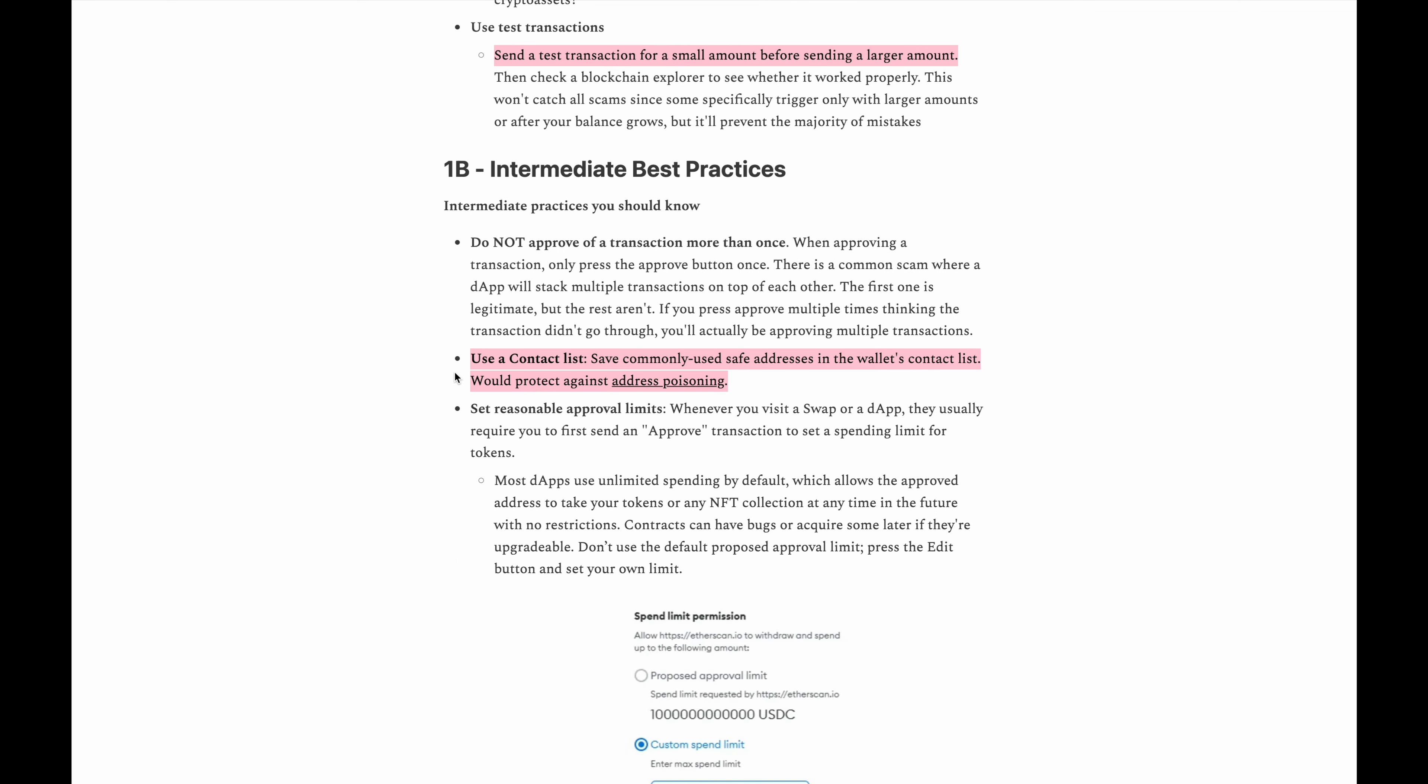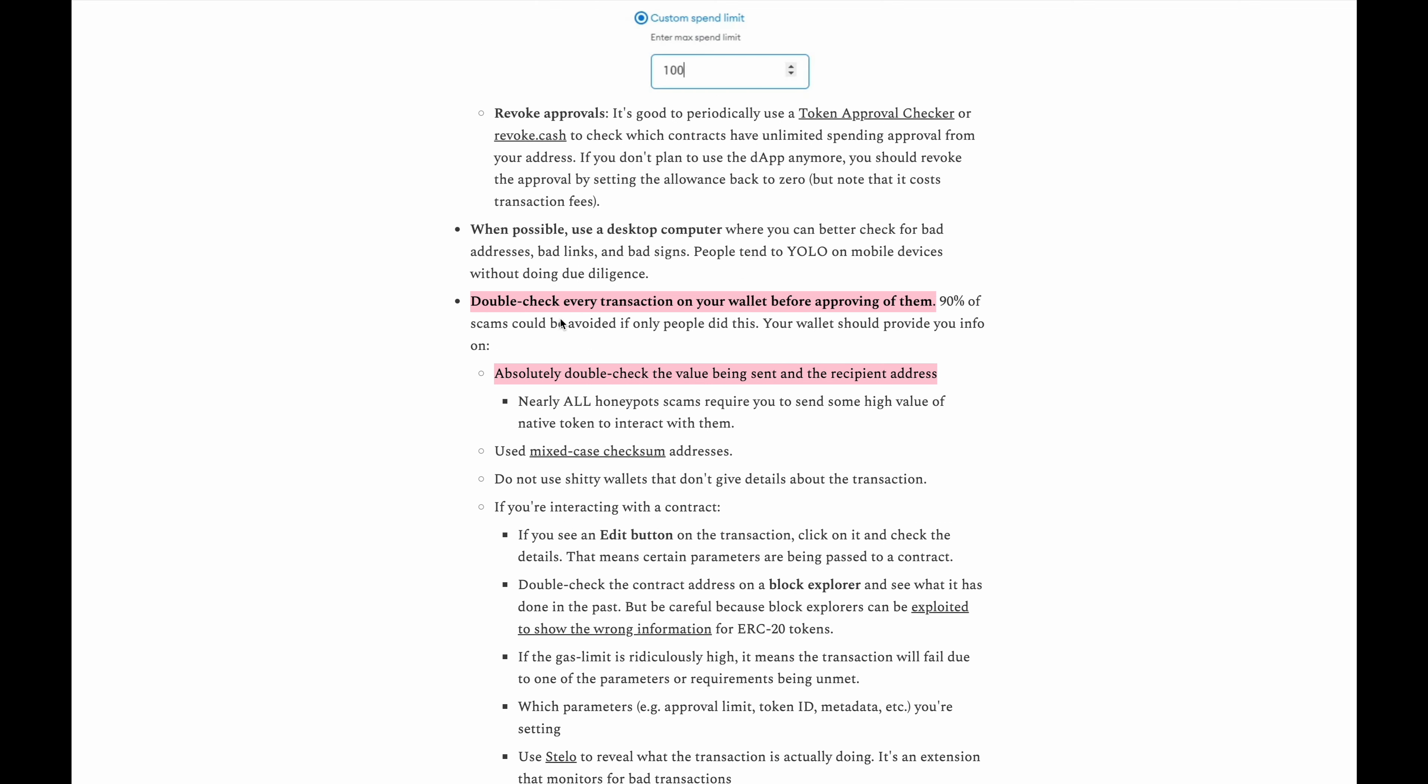Use a contact list if you are going to send coins to a wallet address frequently. Now this would help you against something called address poisoning where pretty much scammers will create a wallet that has an address similar to the one that you would frequently send to and they'll send a small amount of crypto to your wallet to try to fool you into thinking that's the wallet that you frequently send your coins to and by mistake you'll send your coins to that scammer's wallet.